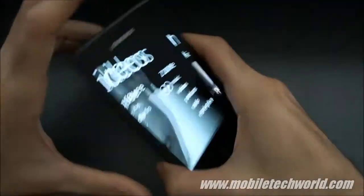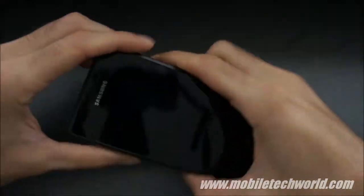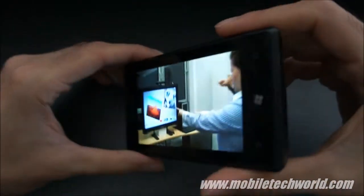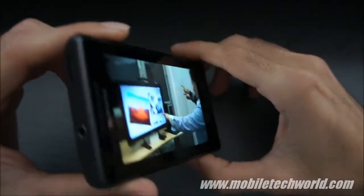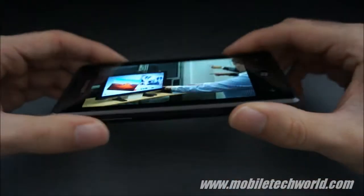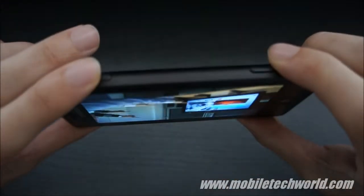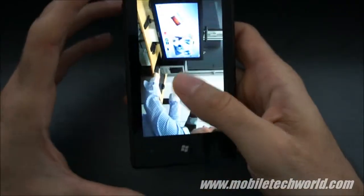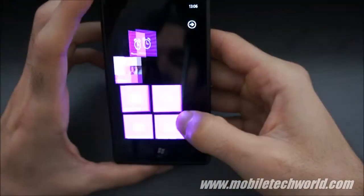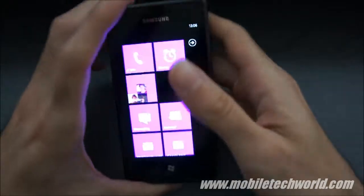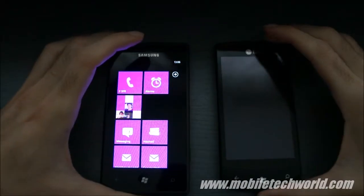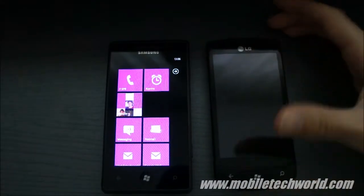I'm going to give you a little demo — this is how videos look like. Super screen, super viewing angles, it's really a pleasure to use, everything is snappy. The main difference between this one and this one is the screen and the camera; there's nothing else.